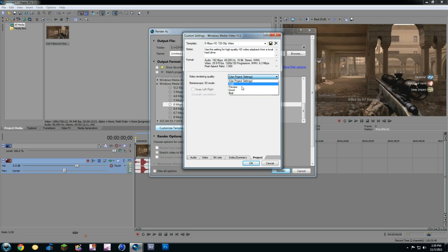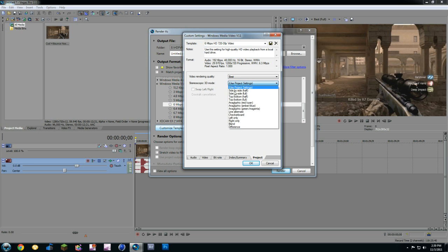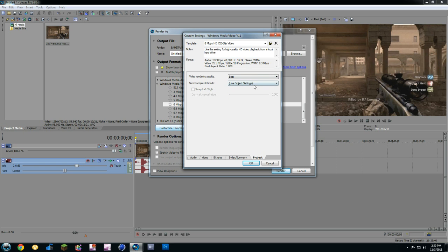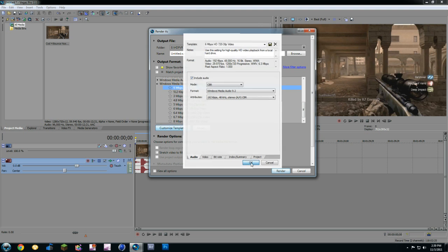And Project, you're just going to go to Best Video Render Quality. You want to keep that as best, that's the good stuff. Unless you're rendering it in 3D, if you're rendering in 3D you can go to Top, Bottom, Full. But don't click that if you're just doing a normal video.